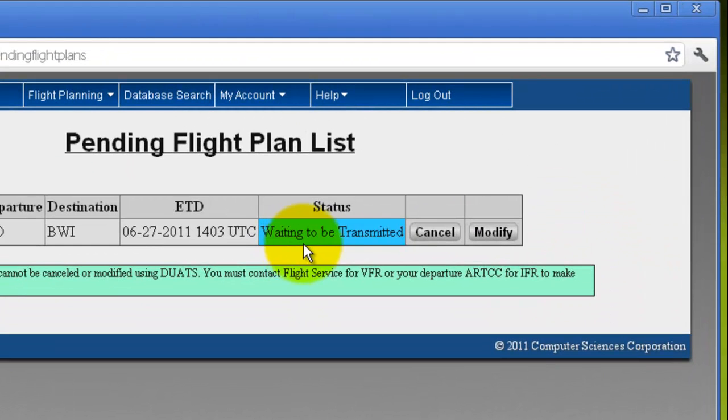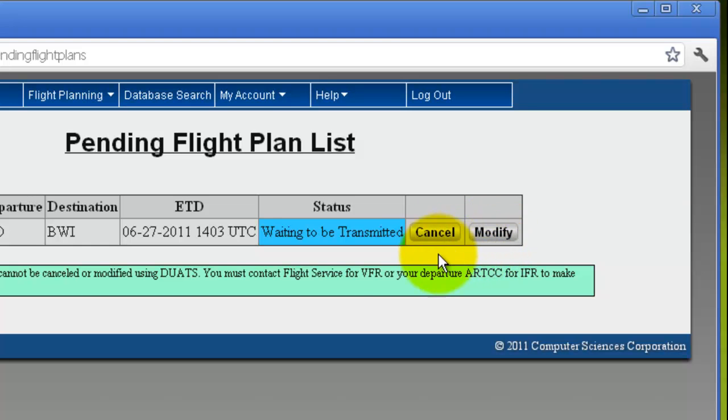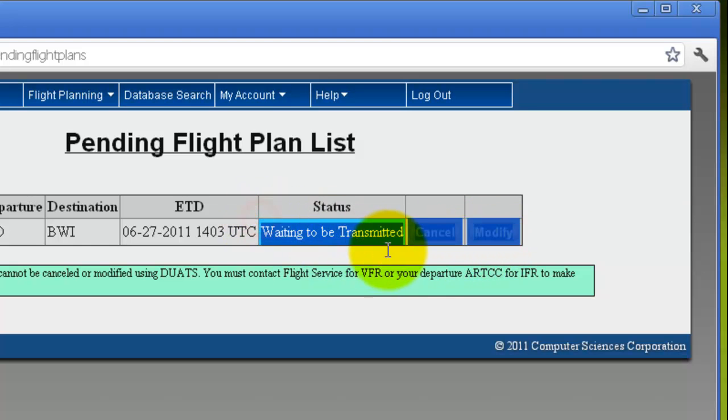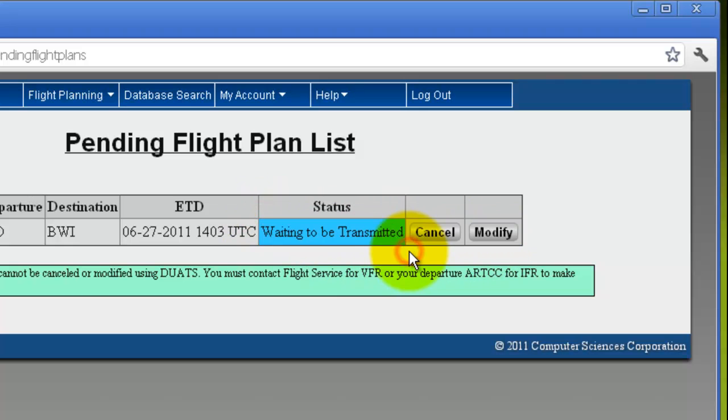If the status is blue, waiting to be transmitted, you can either cancel or modify the flight plan. If it is green and says transmitted and accepted, you will not be able to cancel or modify it, but you can still view the flight plan you filed.